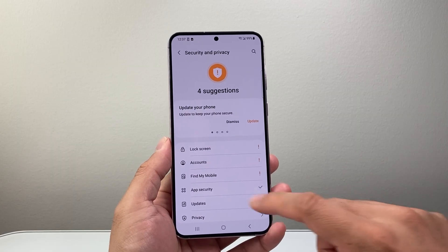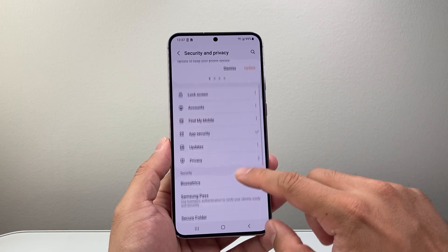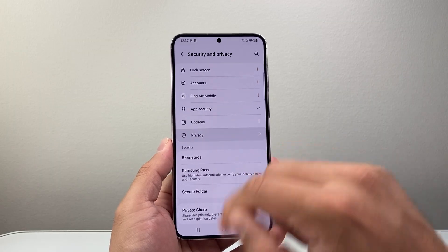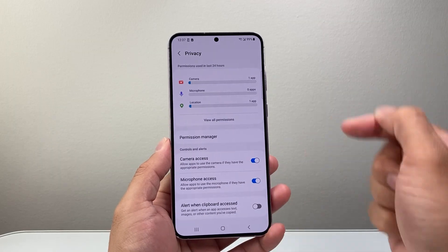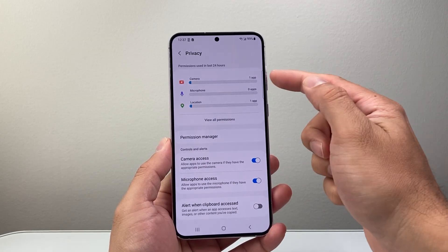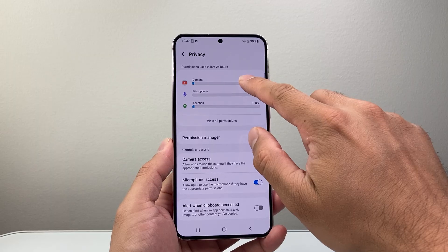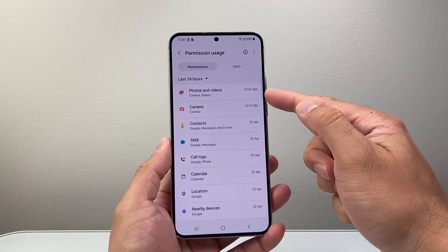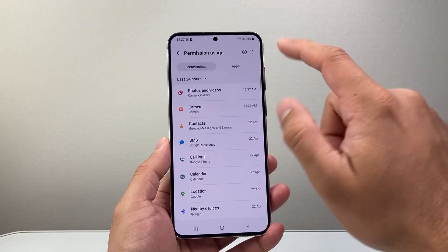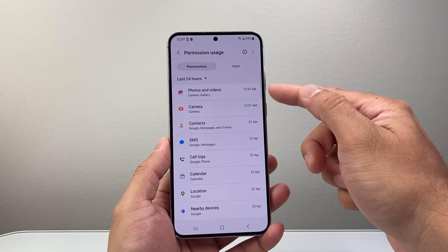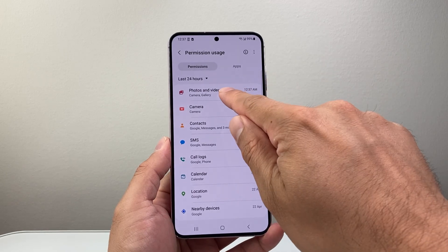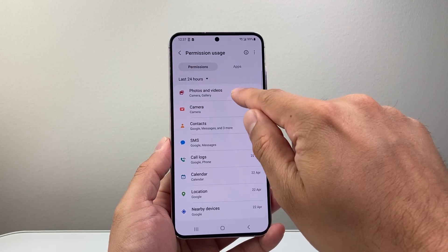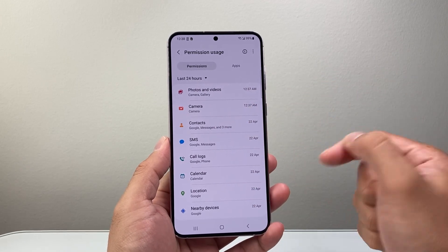Under security and privacy, what you need to review is your privacy settings. Right here, you're going to see what apps have access to your camera by reviewing all access. You can see here right now, there are two apps that have camera access — the photos and videos app, which is fine — and then the camera app itself.